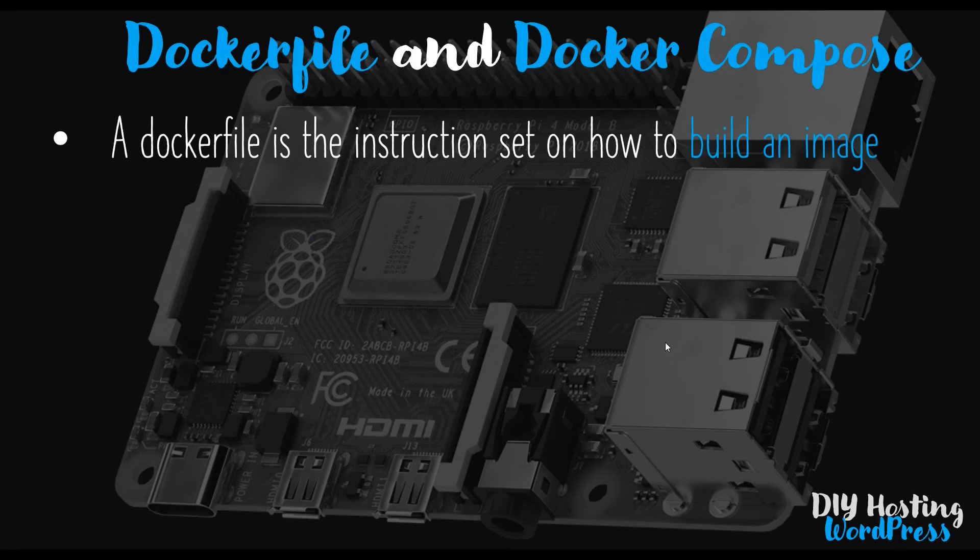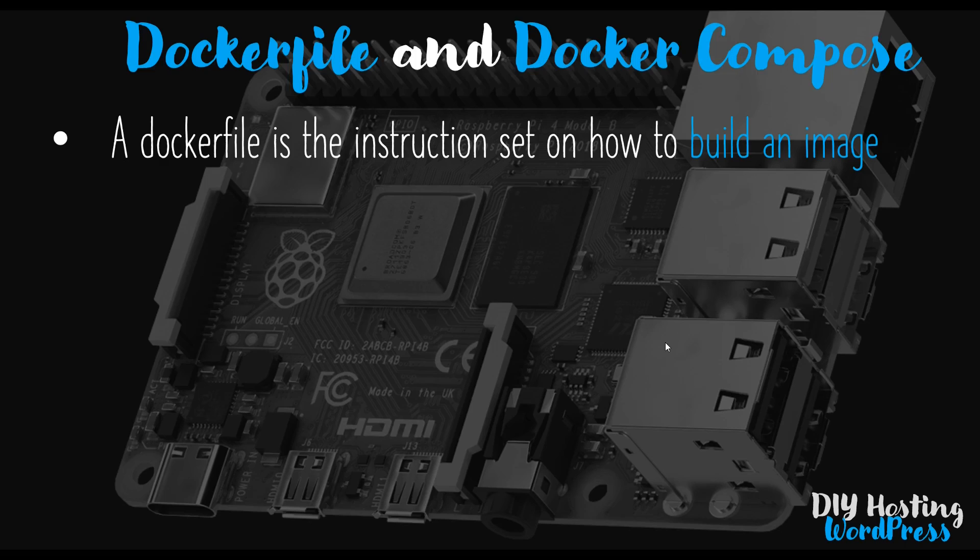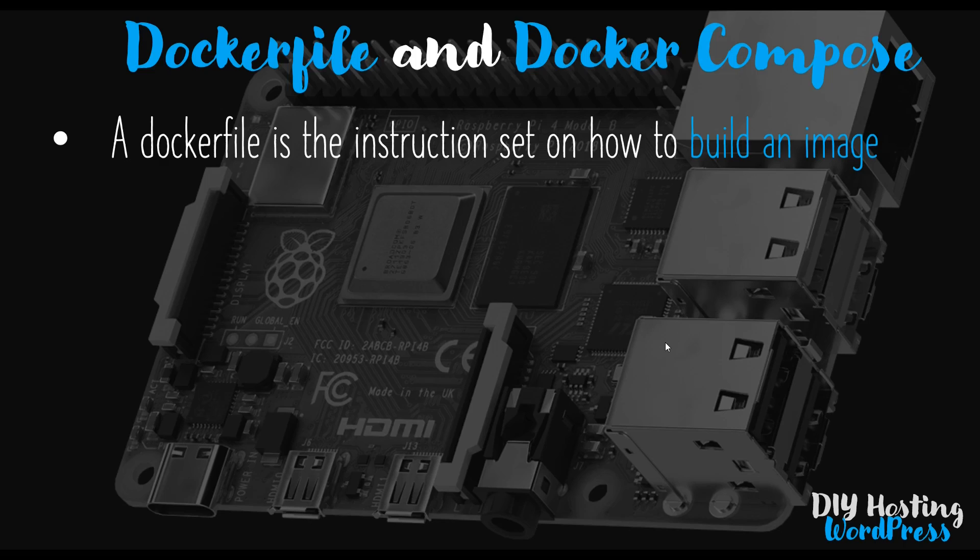I briefly mentioned in the previous video what a Dockerfile is, and we created one just for fun, but the content was complete nonsense. The Dockerfile content, when done properly, will involve creating an image by building up a list of instructions from top to bottom, and Docker will read those instructions and build the image in that way.